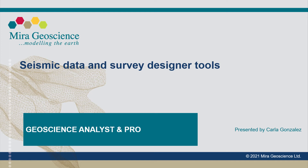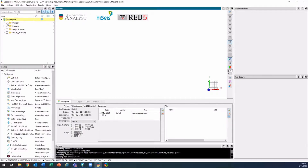This video will show how to import and visualize seismic data as well as the seismic survey planning tool. We'll get going straight away with the SegY 3D importer.